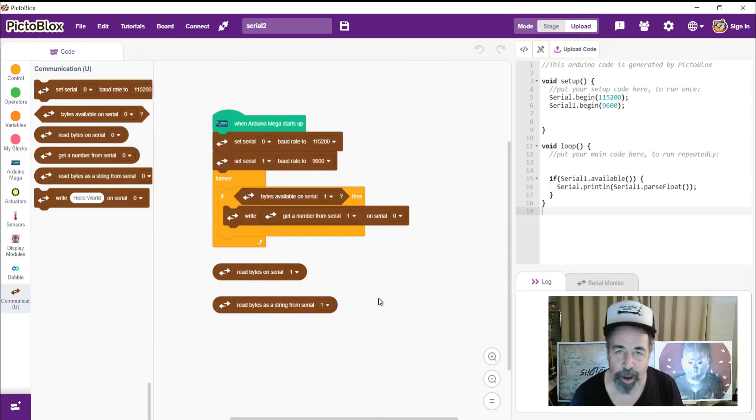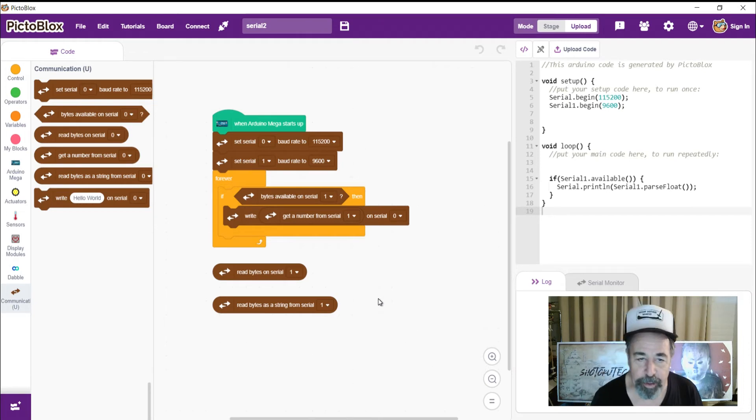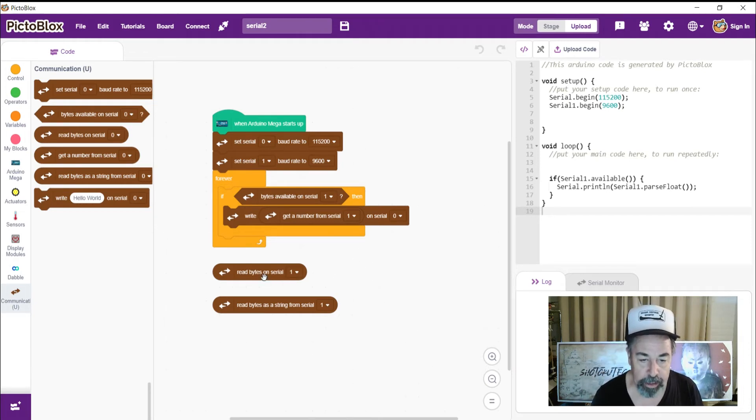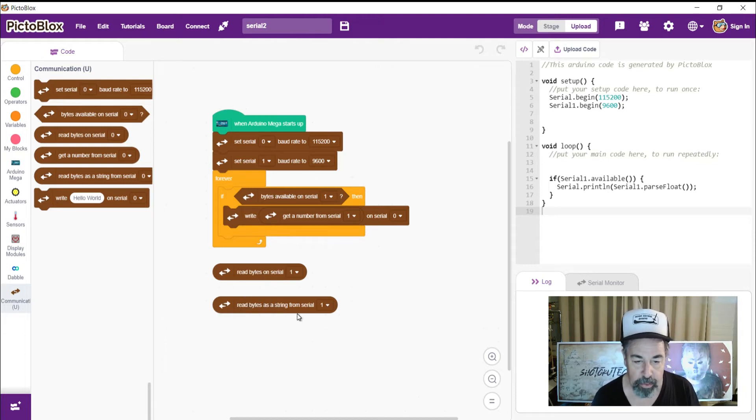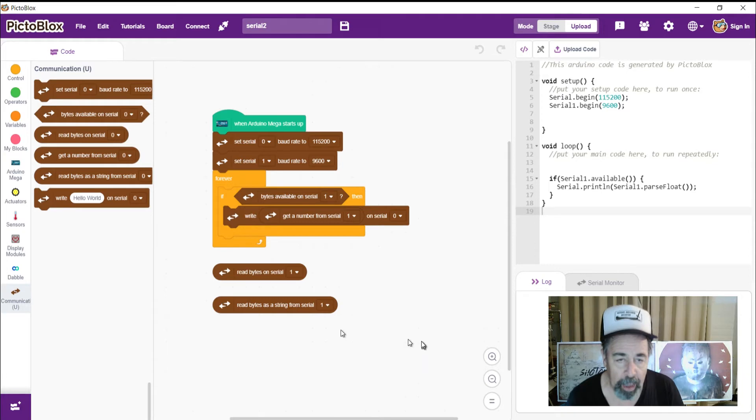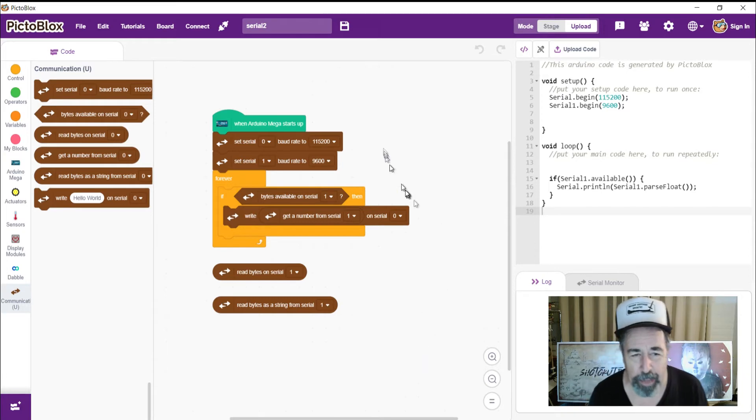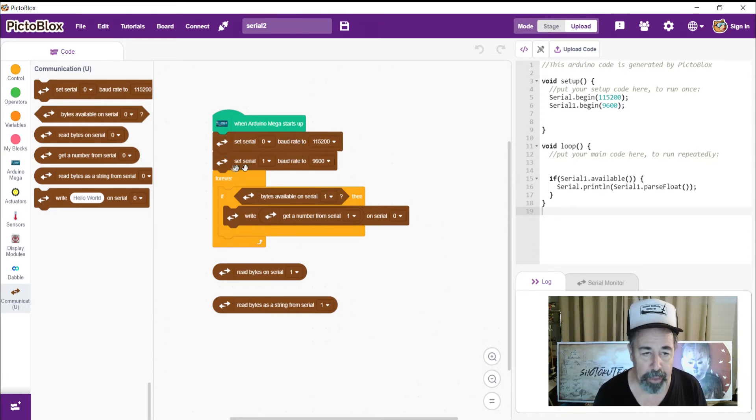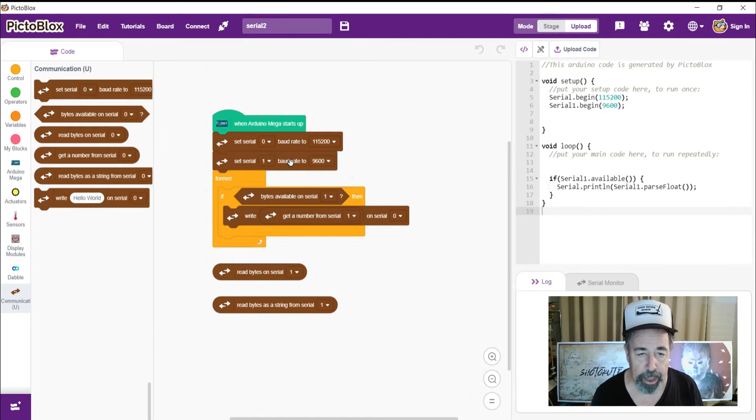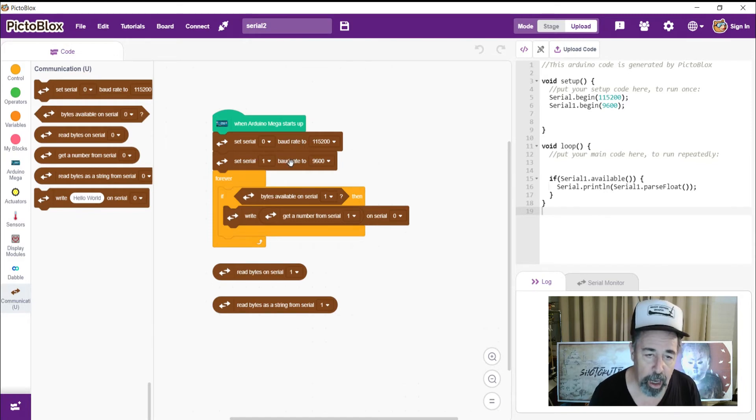So after that first try, I kept going. Yeah, read bytes from serial 1 was just giving us gibberish. We saw that. I tried read bytes as a string from serial 1. And then I thought, well, maybe if I set serial 0 to a faster baud rate than serial 1, that would clean up the gibberish. No, I was still getting gibberish.